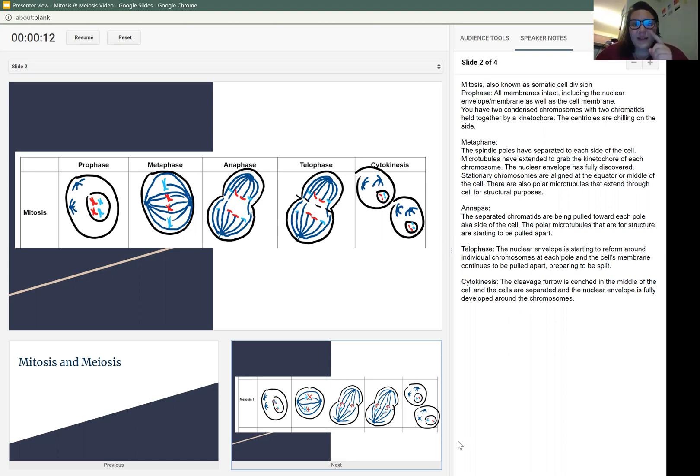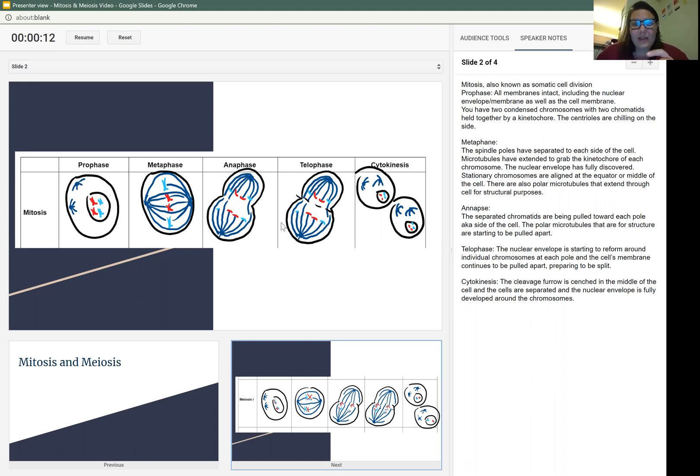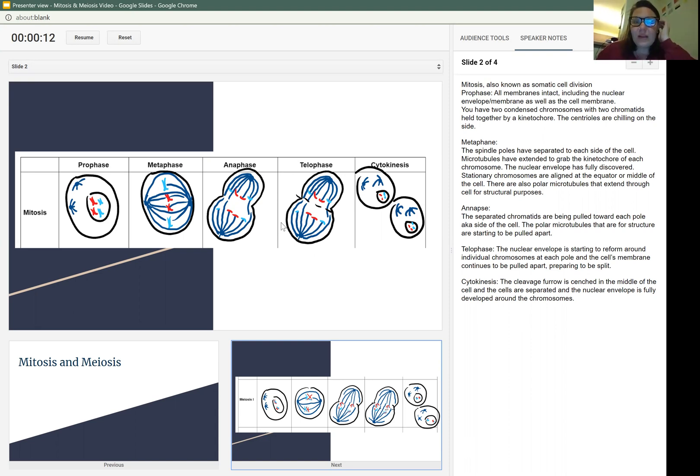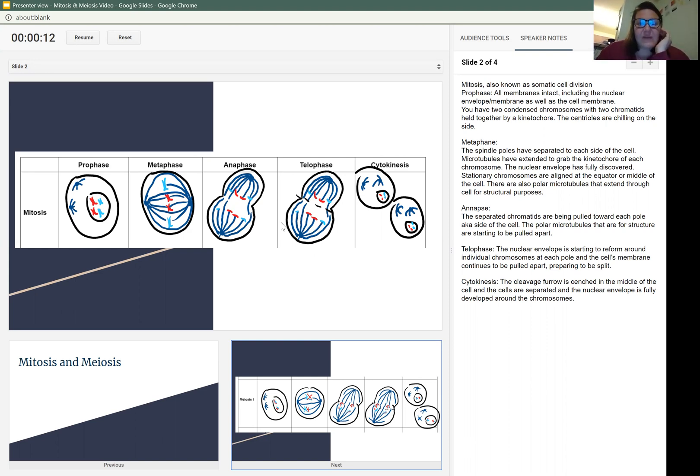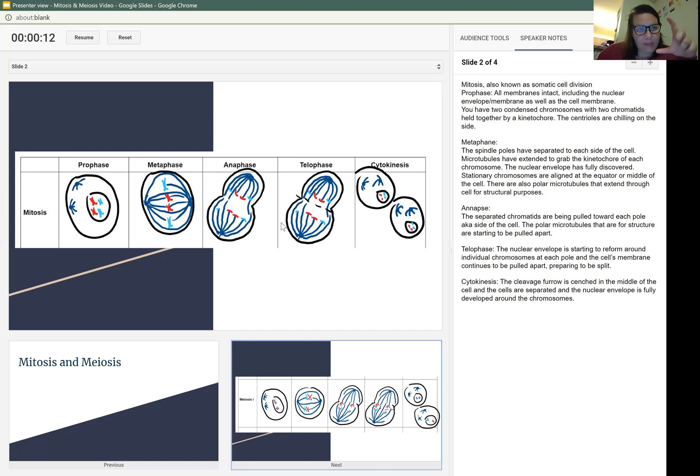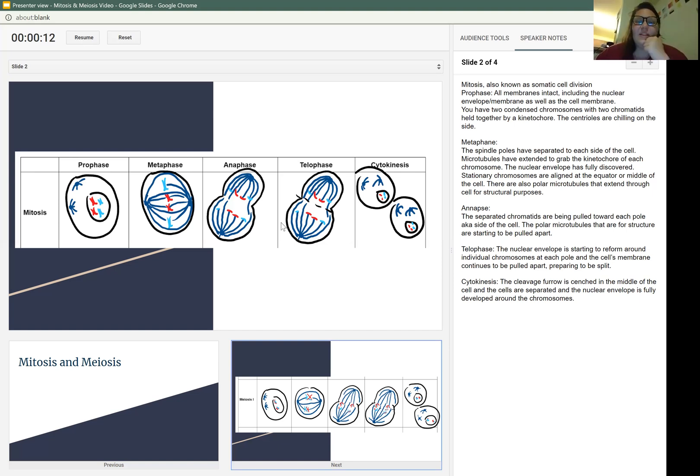In anaphase, that's 100% spelled wrong on the side, I'll fix that. The separated chromatids are being pulled towards each pole. They're being popped apart to the side of the cell. The polar microtubules that are there for structure are starting to be pulled away, so that's where we're starting to get that little cinch.